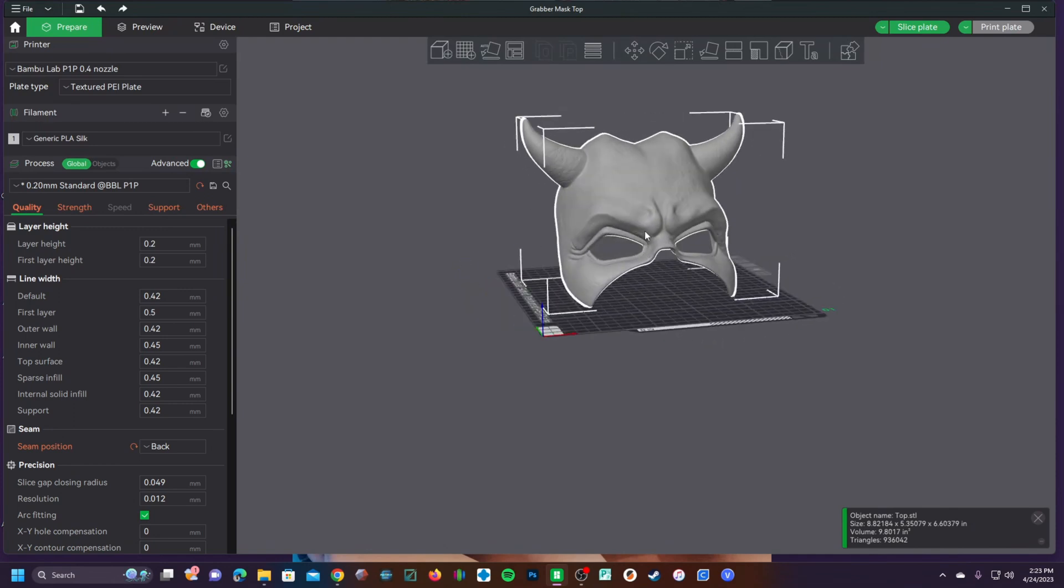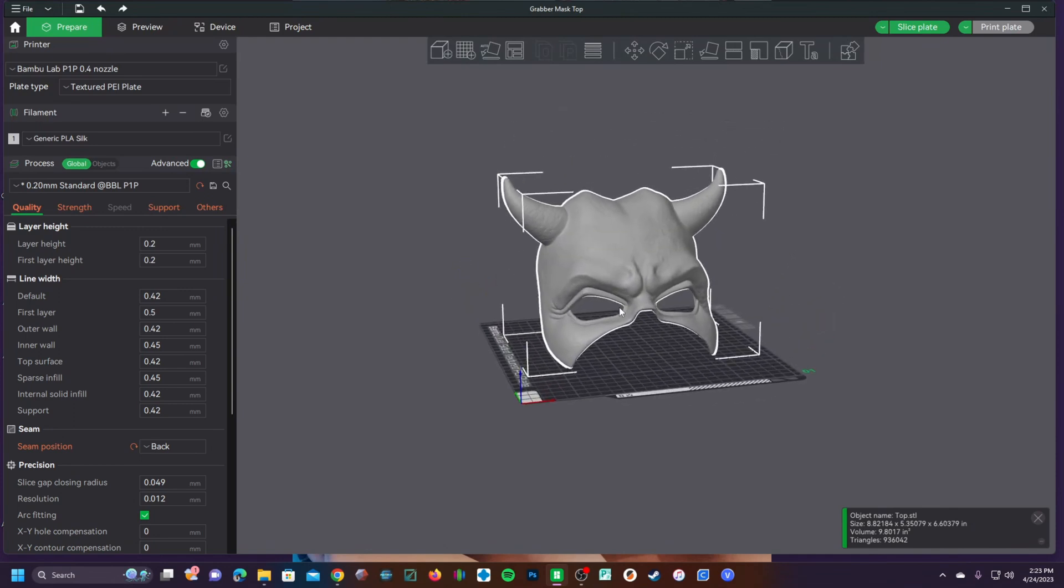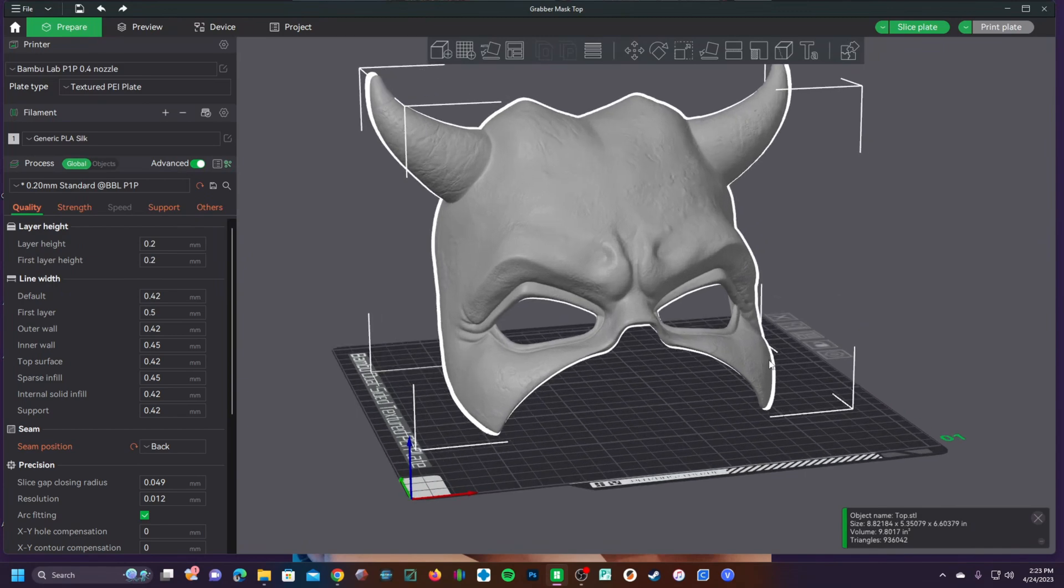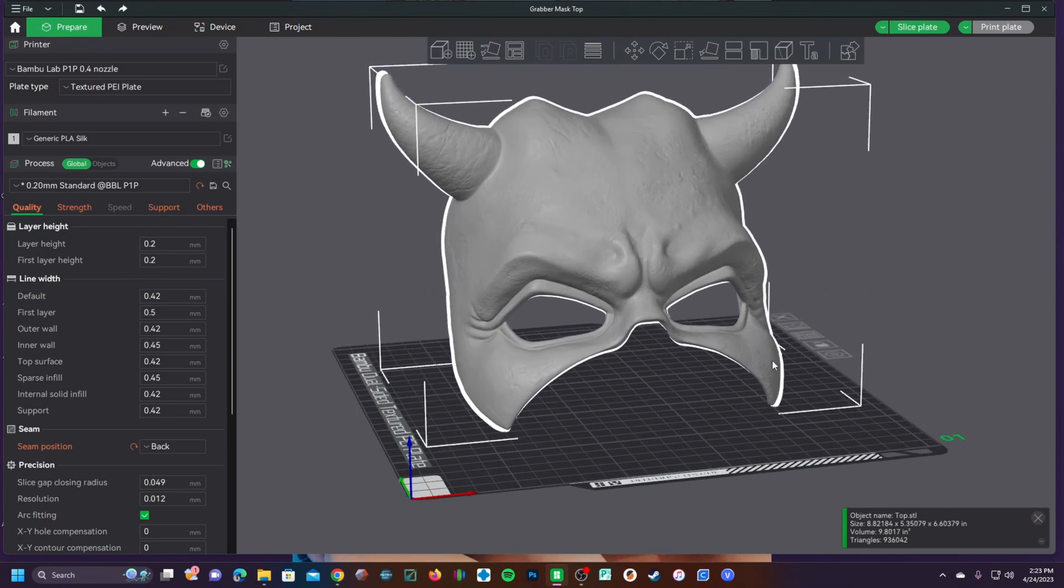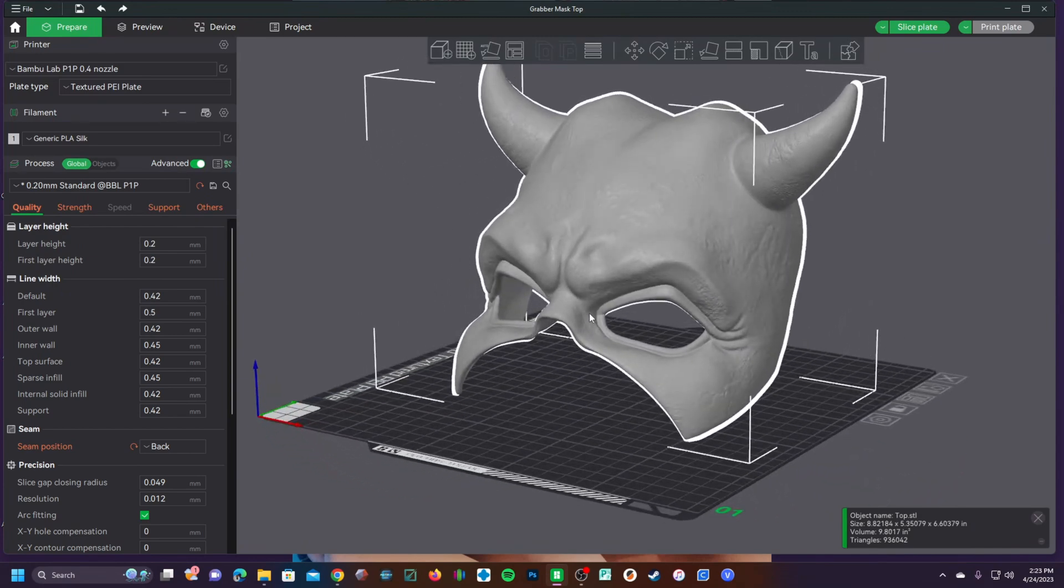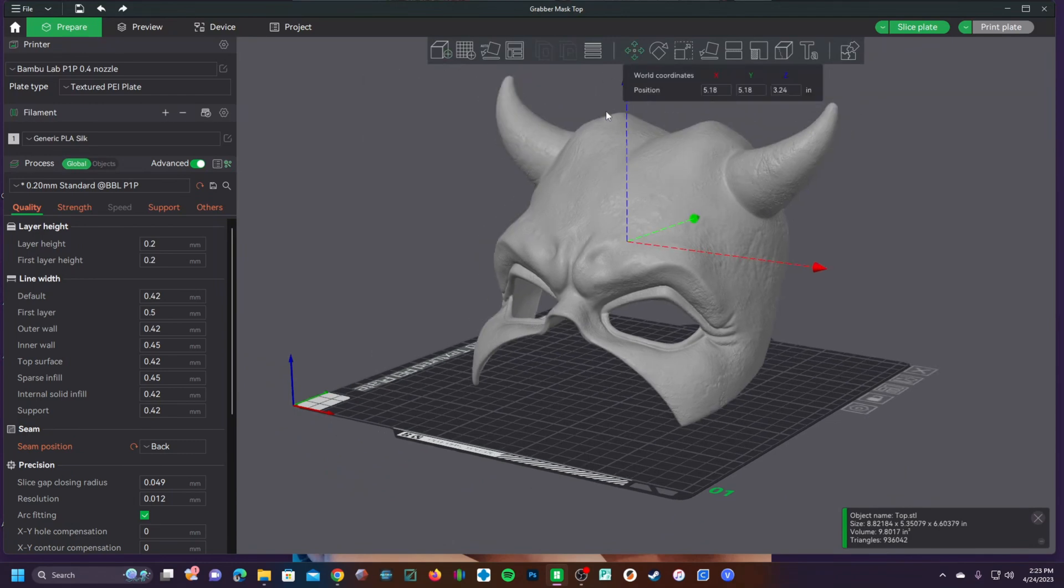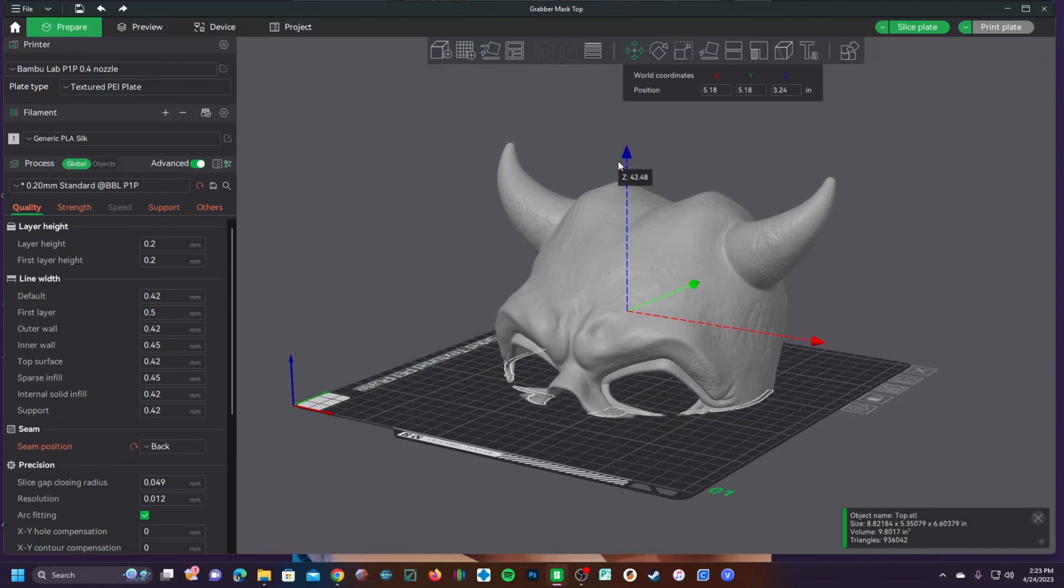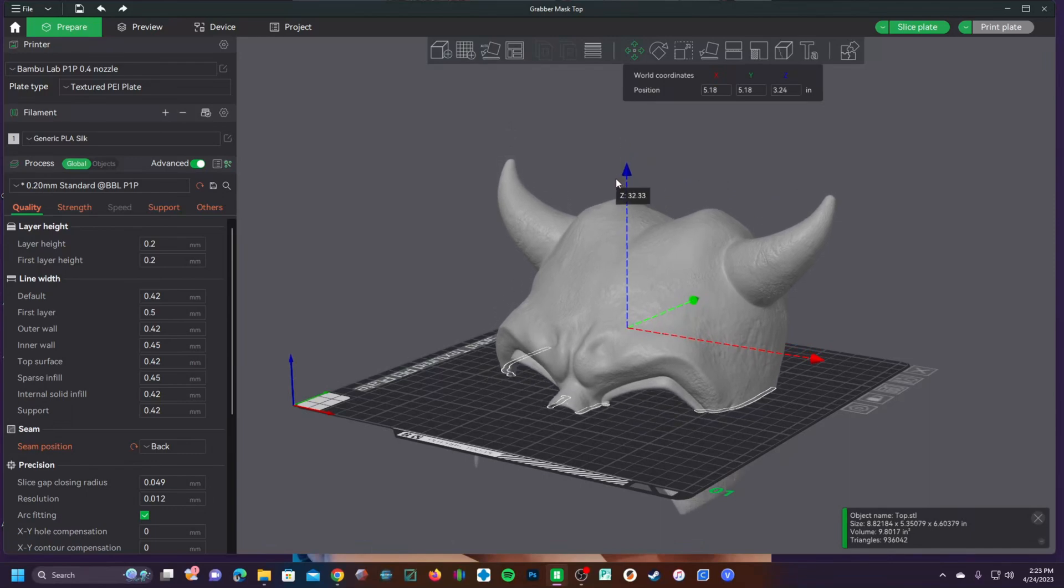So when you are working with your models and you are testing out complex areas and you're just not sure whether or not, for example, this section of the eyes needs support, now you can grab the model, sink it below the bed, slice it.